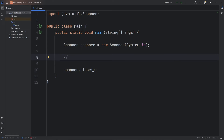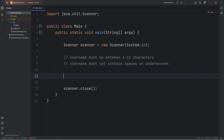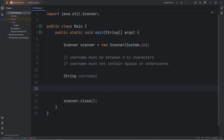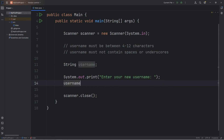Our username has a few rules — I'll add these as comments. Username must be between 4 through 12 characters. Username must not contain spaces or underscores. We'll create a String variable of username, create a prompt to have a user enter a username: 'Enter your new username.' I'll use print instead of println. We will assign our username using scanner.nextLine.